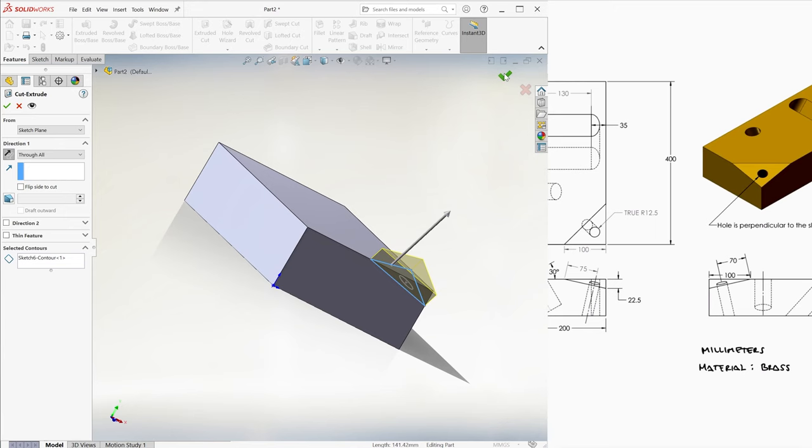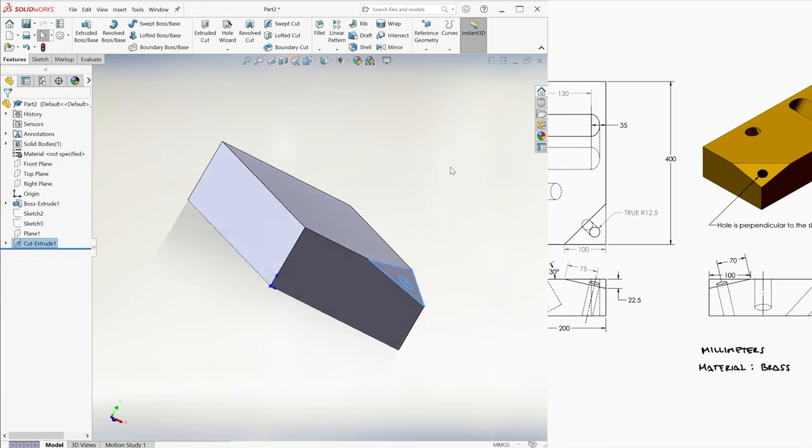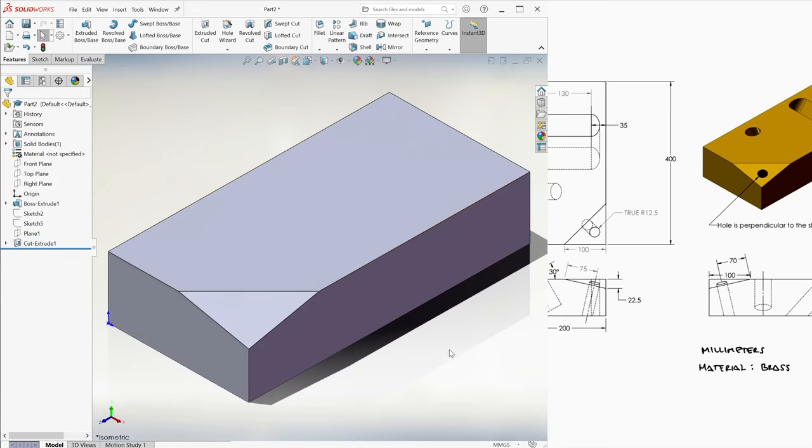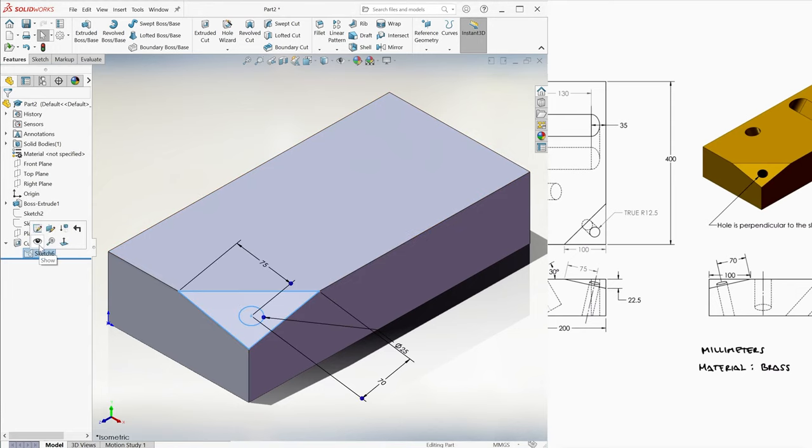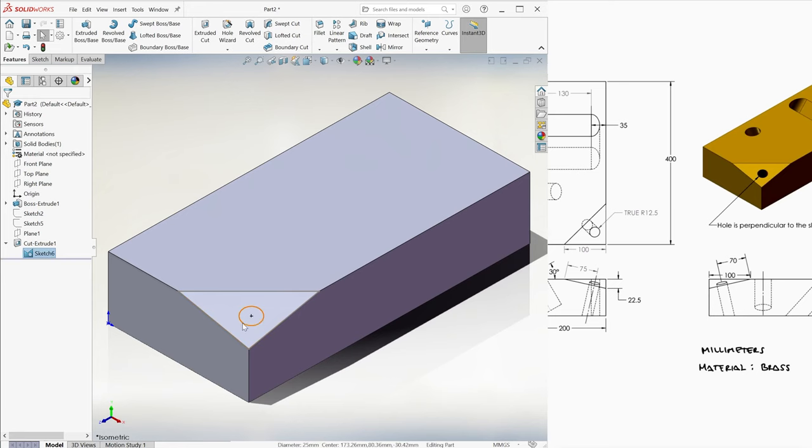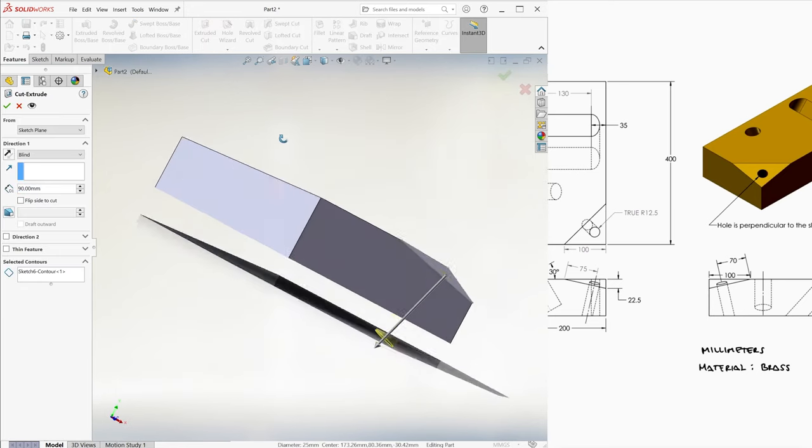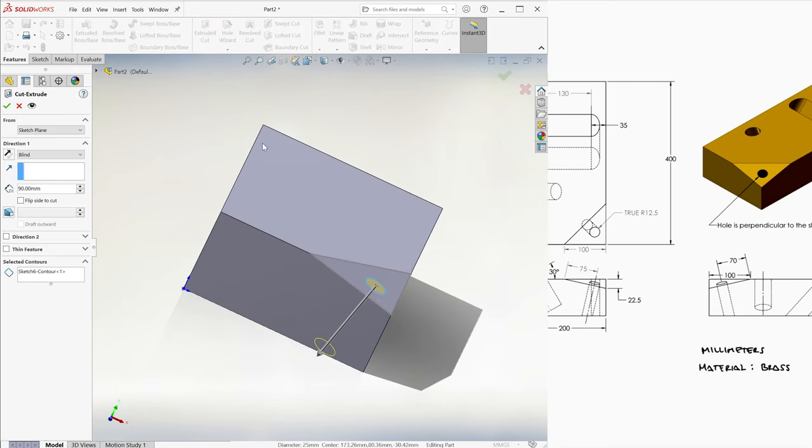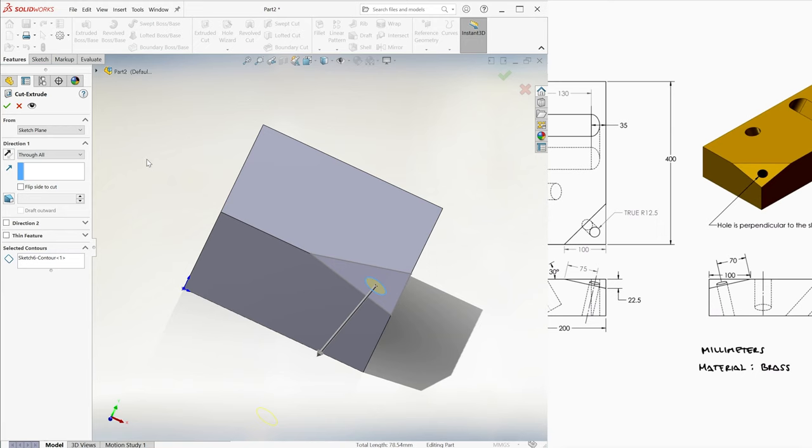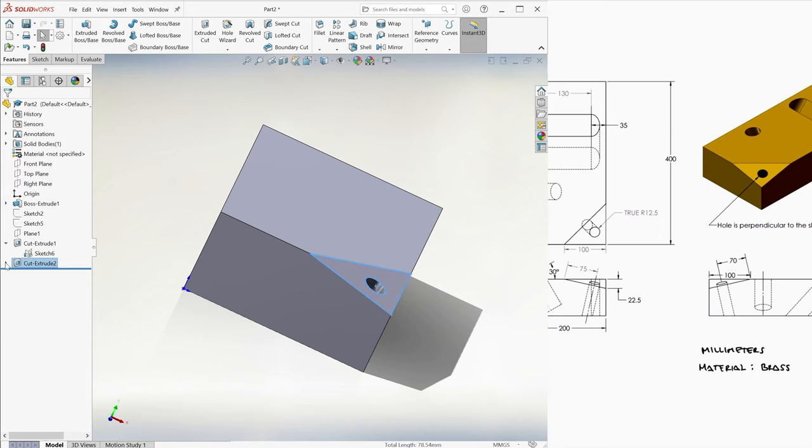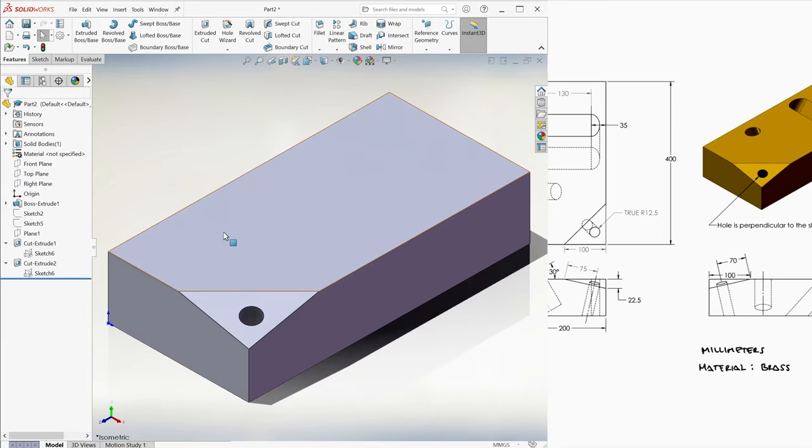Since the sketch is hidden automatically by SolidWorks after using it for a 3D feature, and we need the circle we just sketched for the hole, we click on it to show it again, and now we use the circle to create a second extruded cut in the opposite direction, also through all. Now we hide the sketch again.